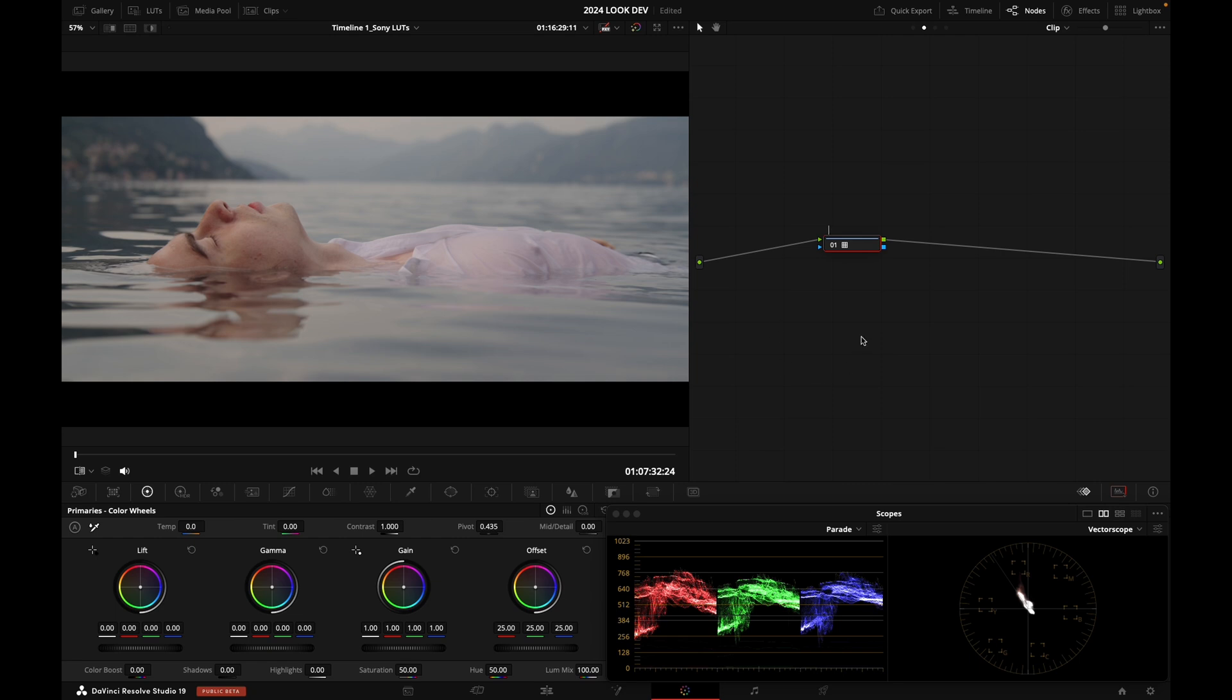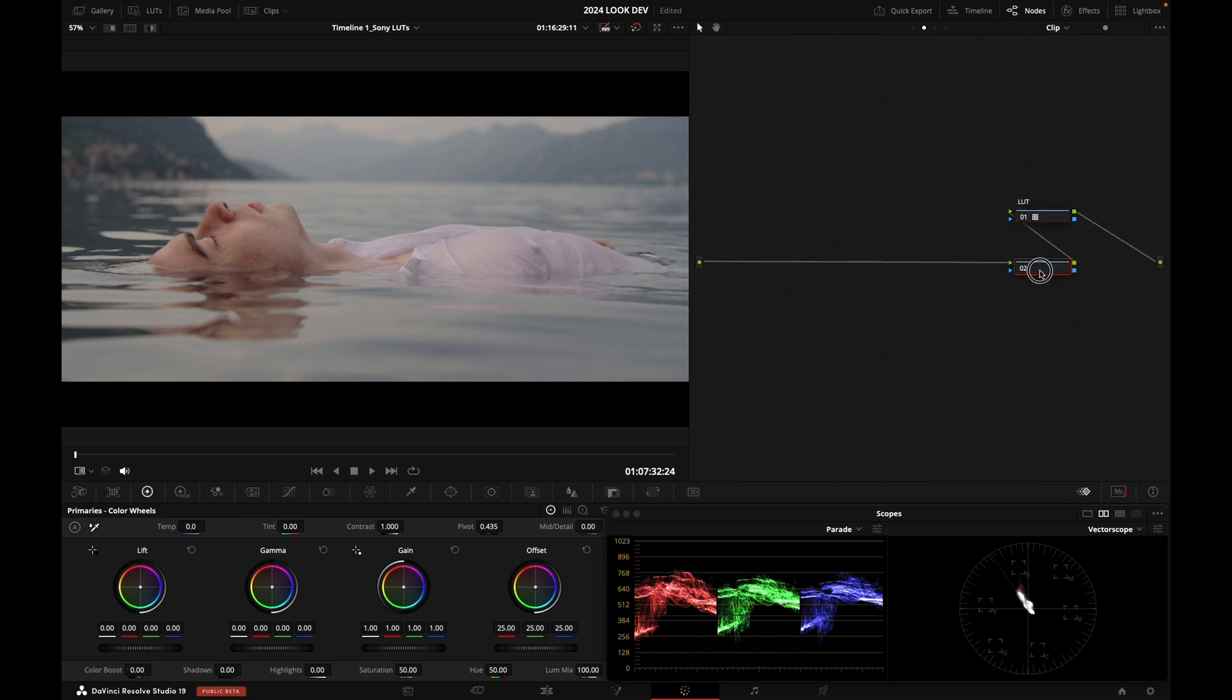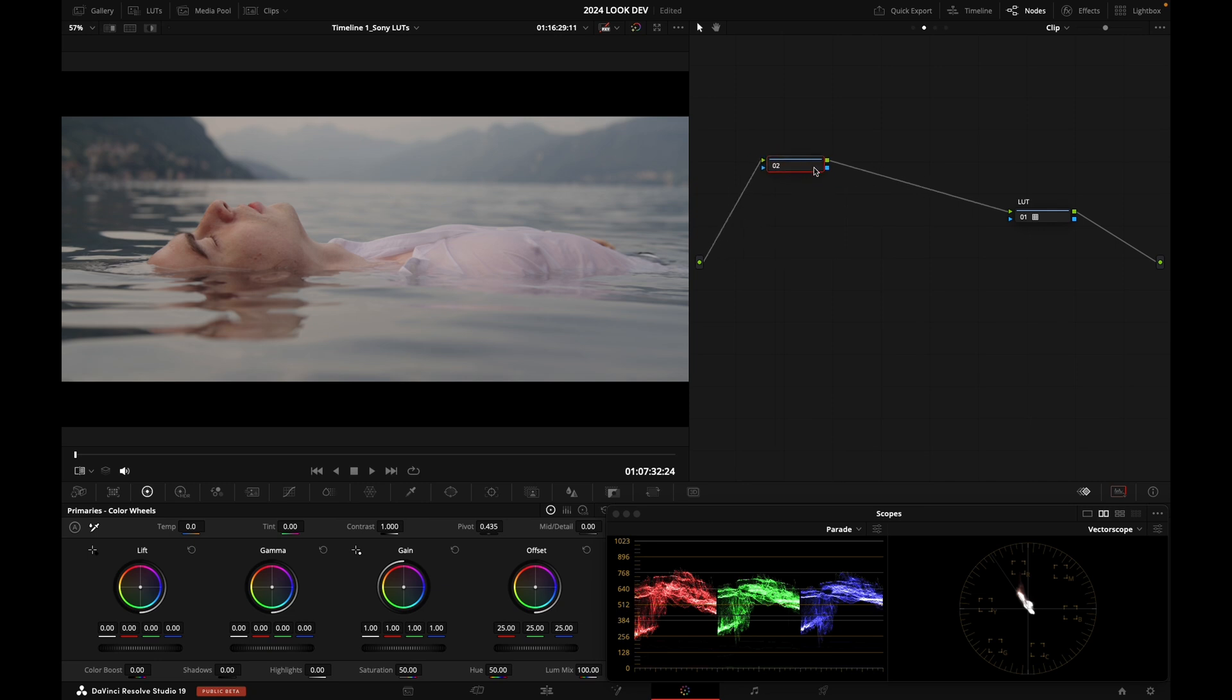So now I can grade underneath the LUT. I'm going to call this node LUT, and then I'm going to create a node prior by clicking Shift S. Then using my primaries right there, I can do the usual thing.